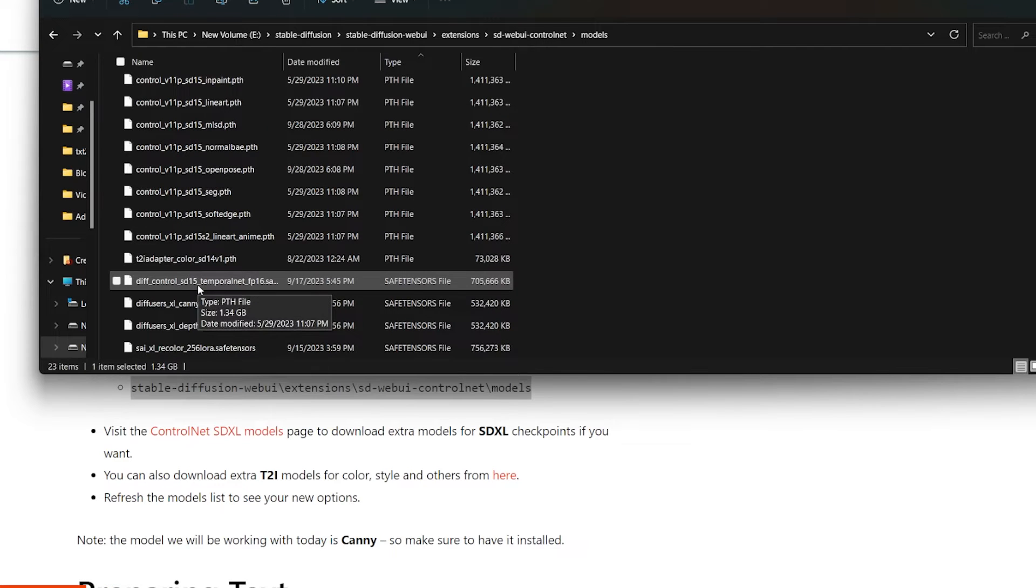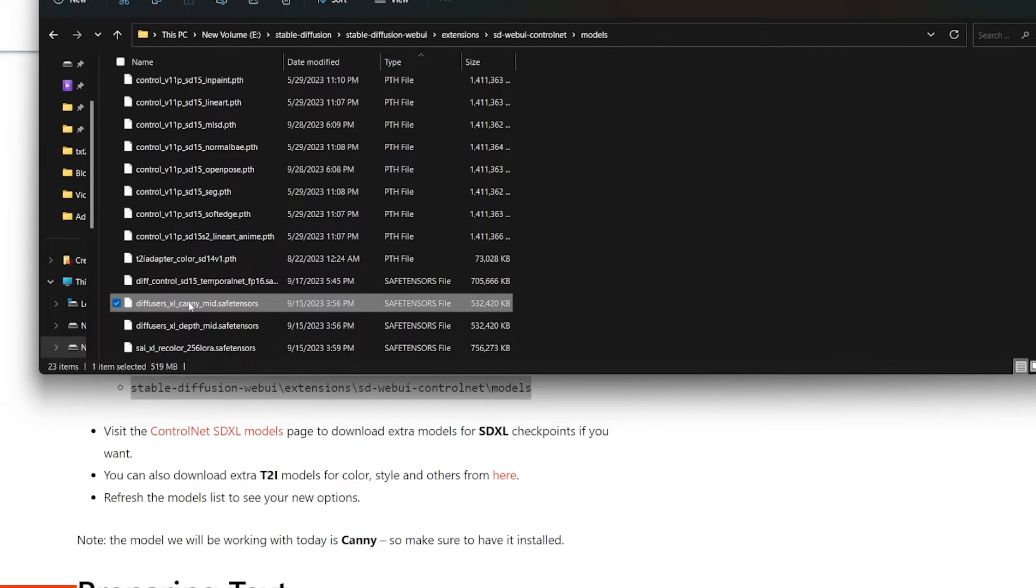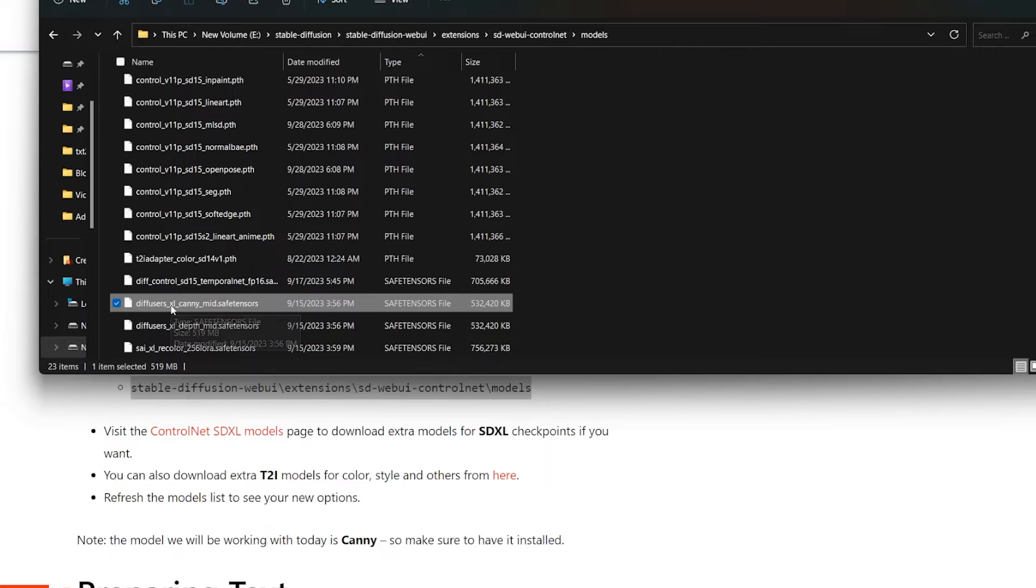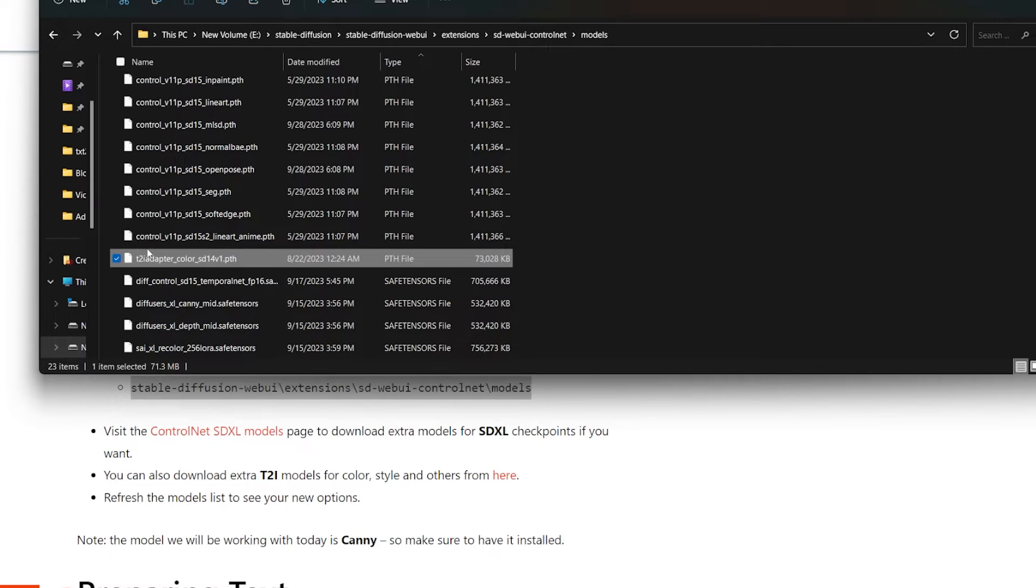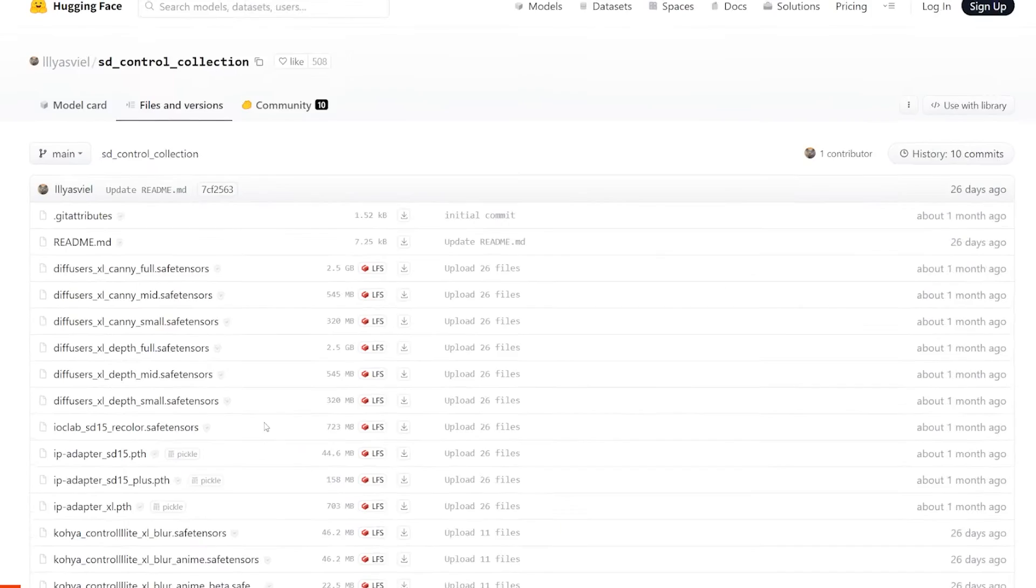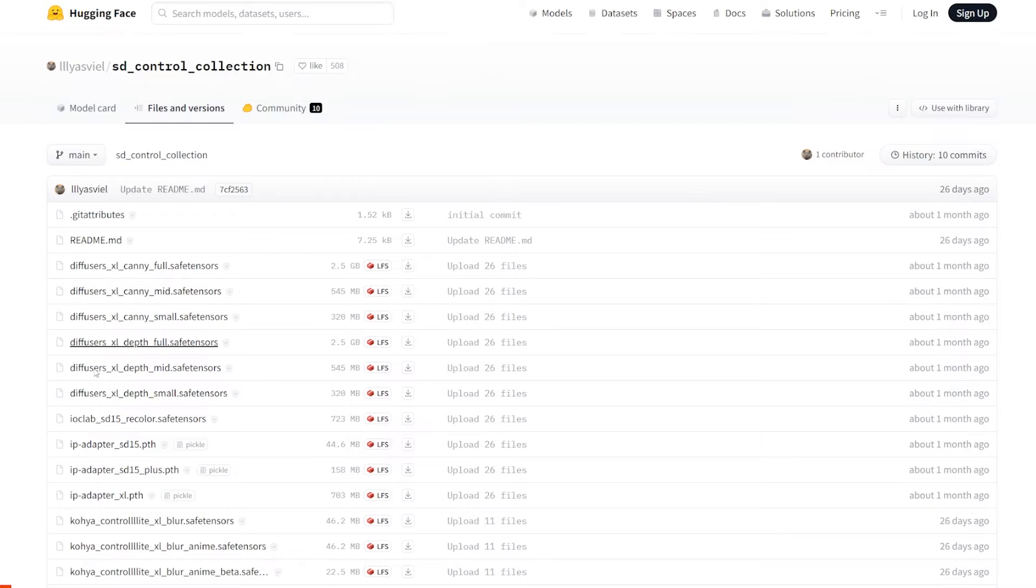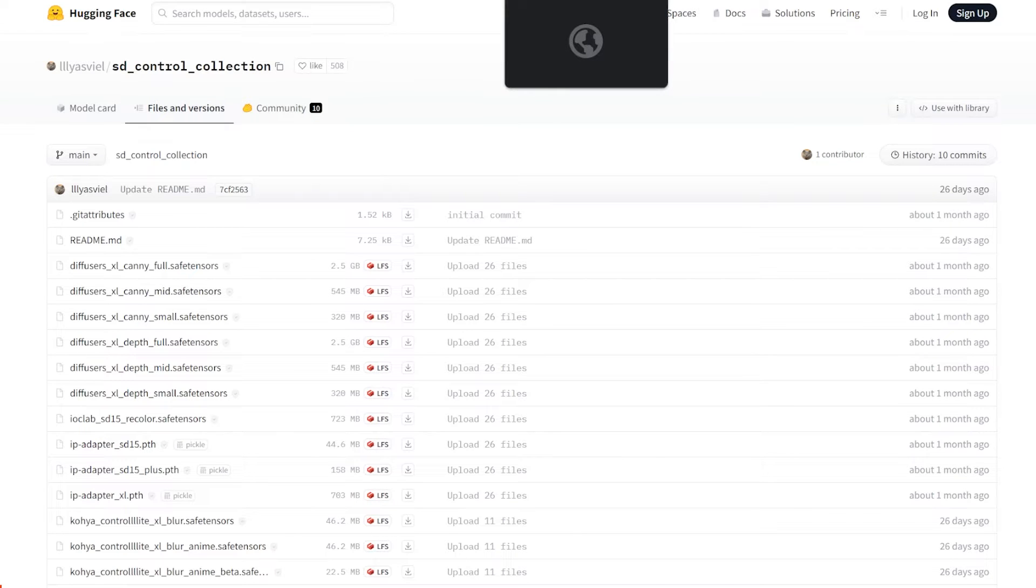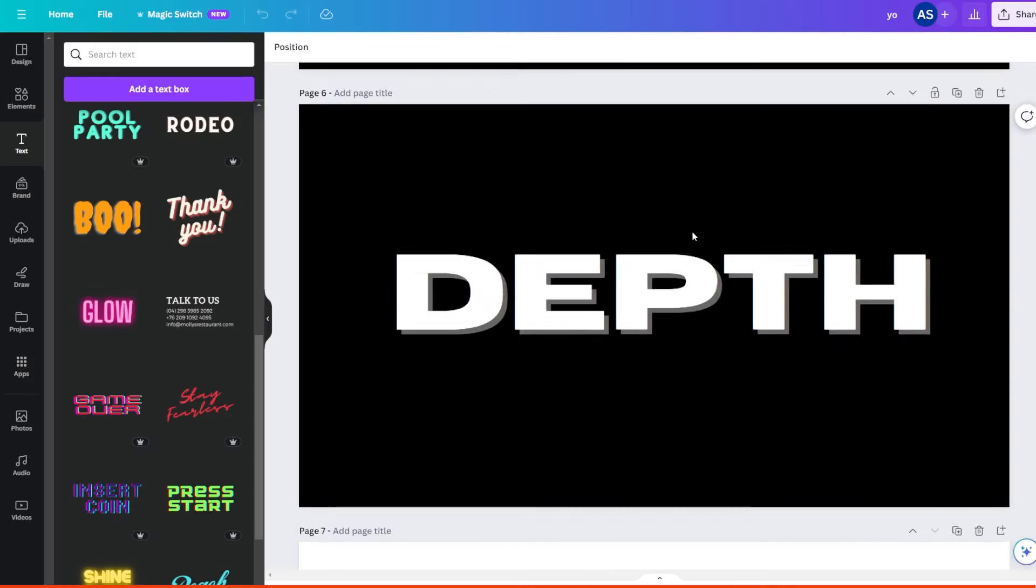We have depth here as well. And there's also things like T2i models that you can be downloading. But we really just need depth for this tutorial.